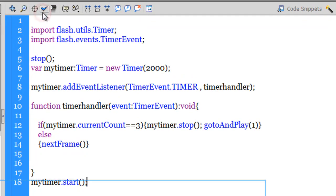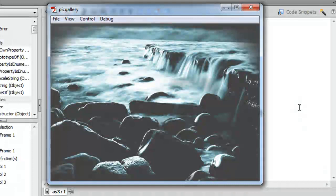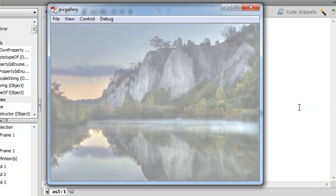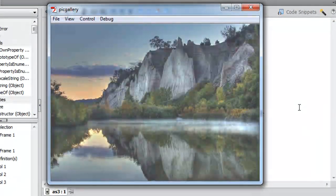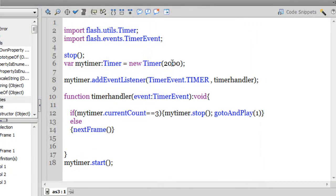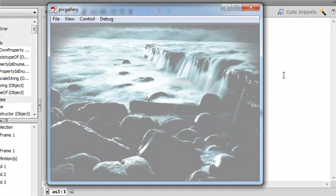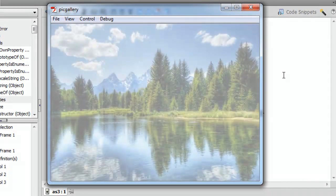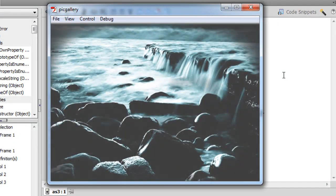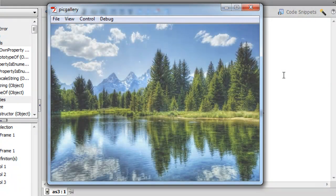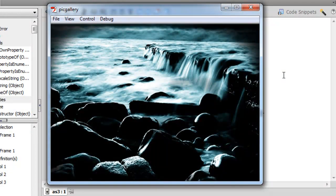Let me test with Ctrl+Enter. After the image fades in nicely I don't get to see the picture long enough, so I need to change 2000 to 3000 milliseconds. Let me test again. That's the third picture looping back to the very first picture — a fade in picture gallery which automatically increments to the next frame after 3 seconds.